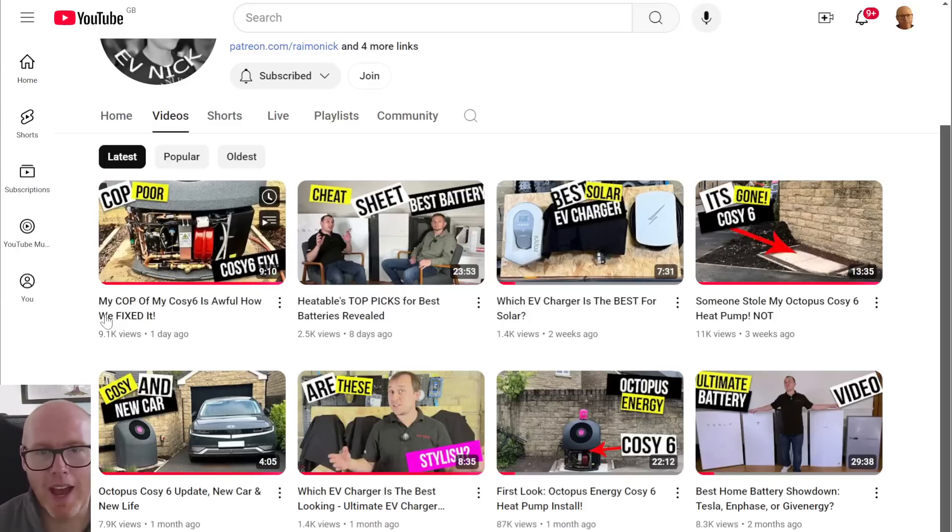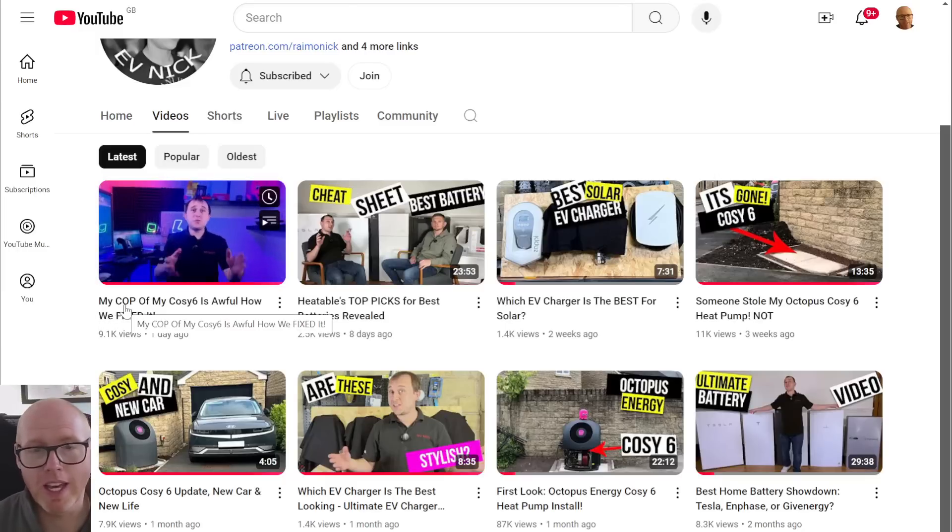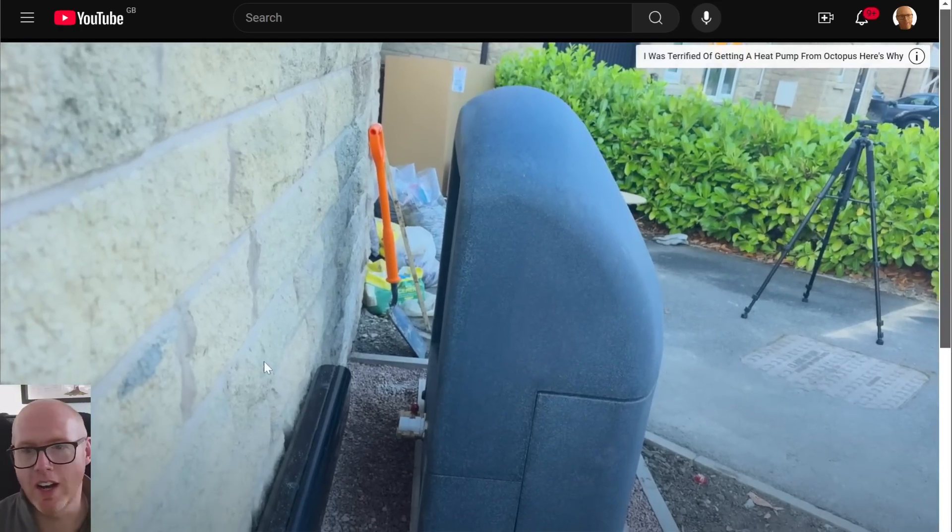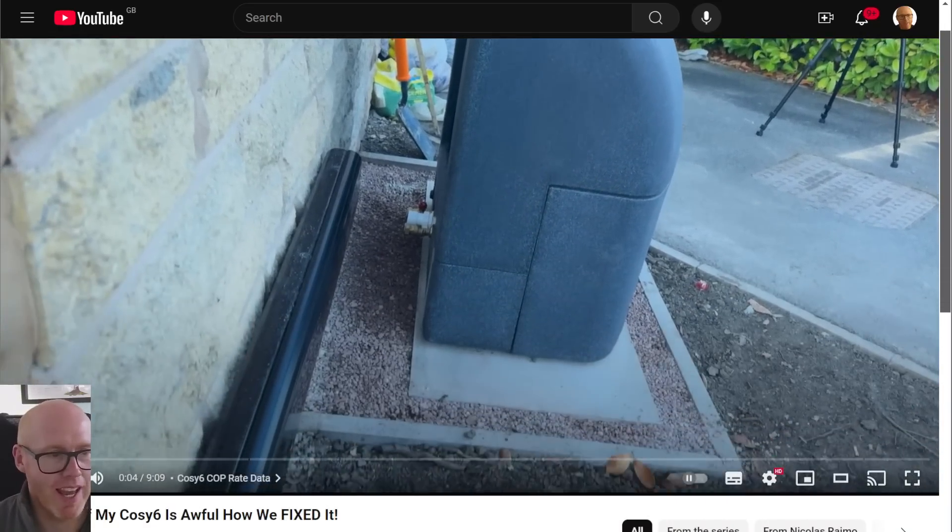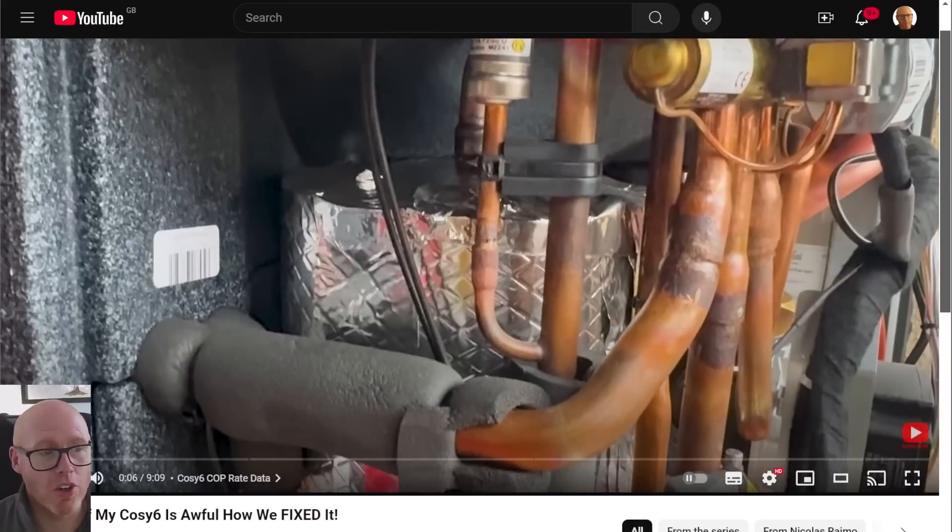So this video came out from Nick, talks about how his COP of his Cozy 6 was doing pretty poorly and how Octopus went about fixing it. I'm not going to make you sit through it and watch it again. Nine minutes, go and watch it on his channel. Worth watching.